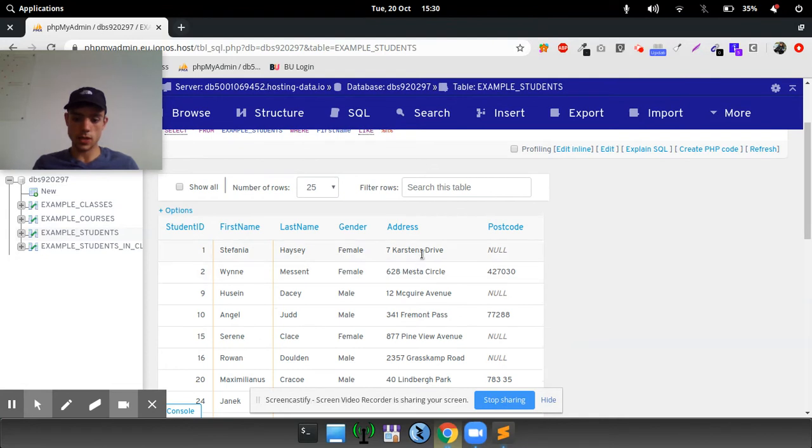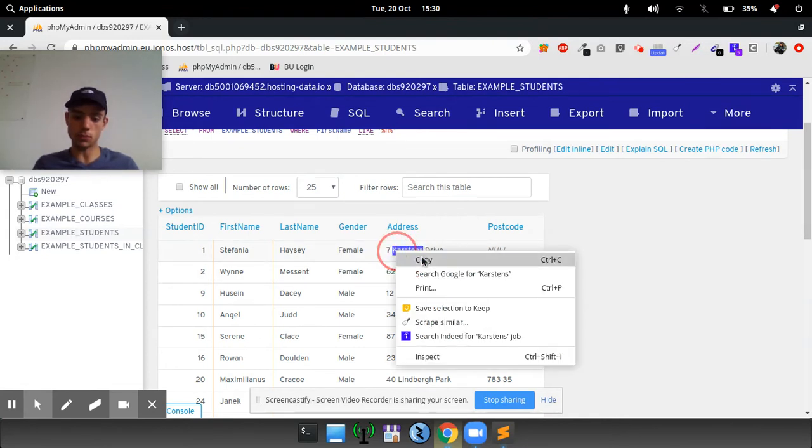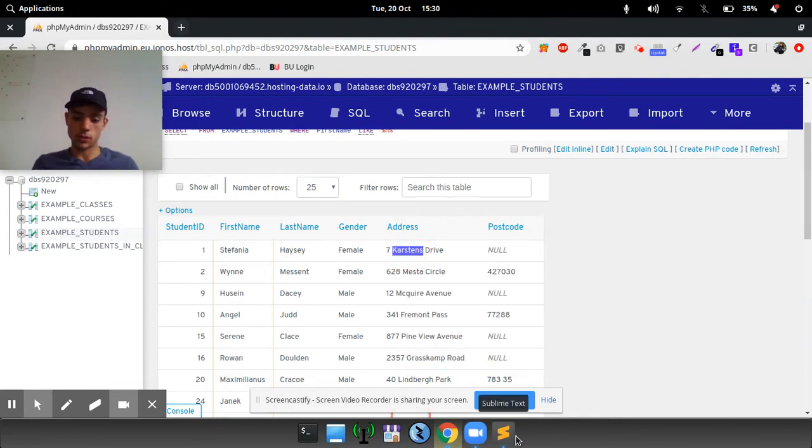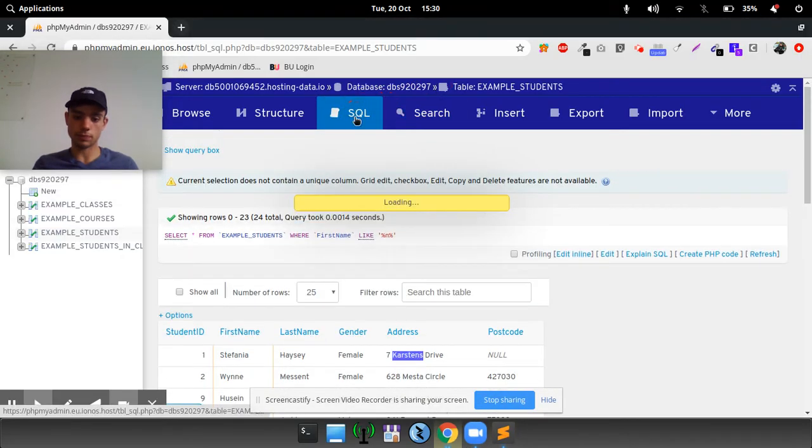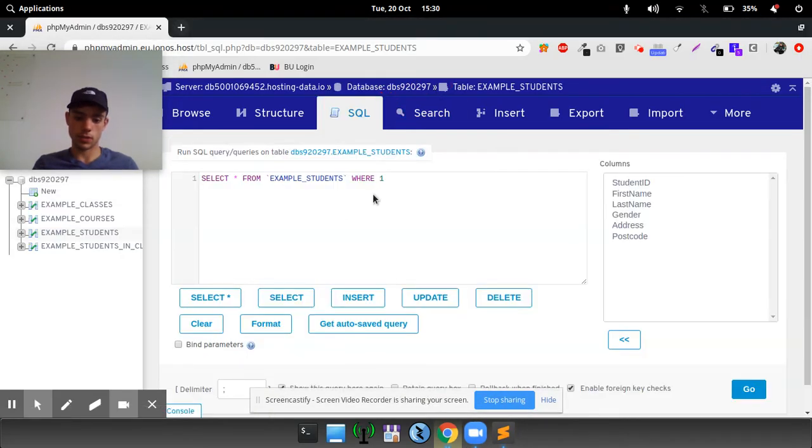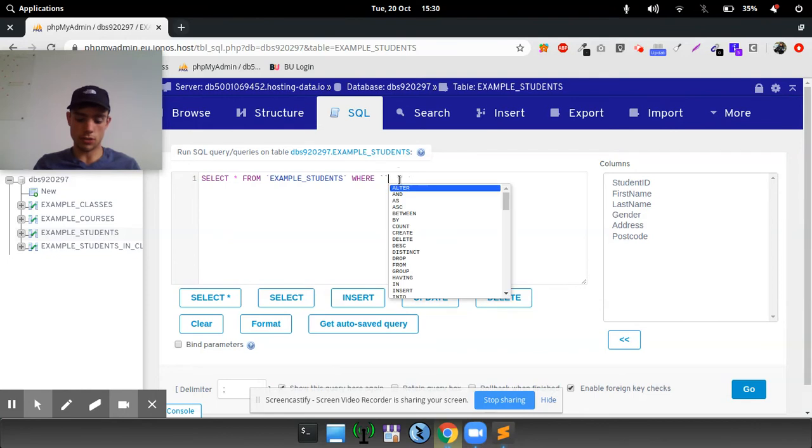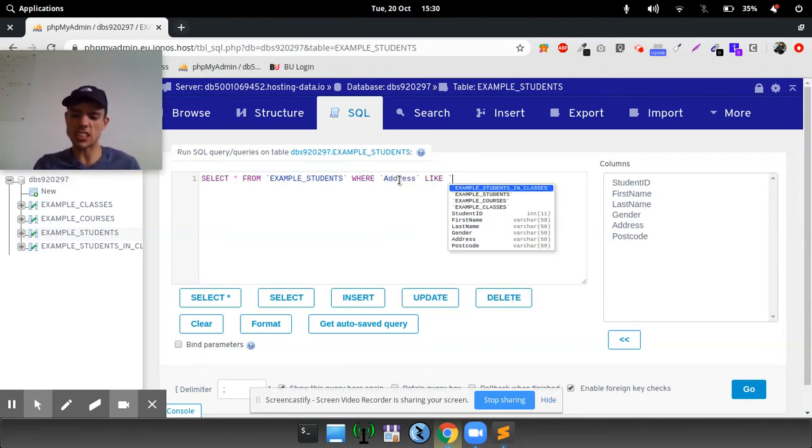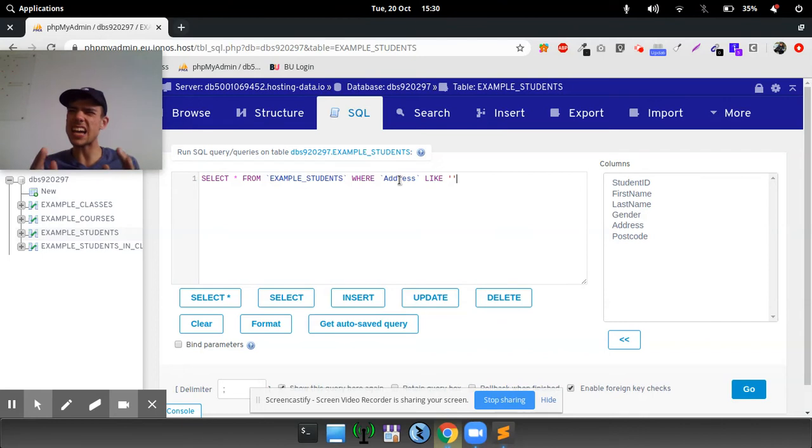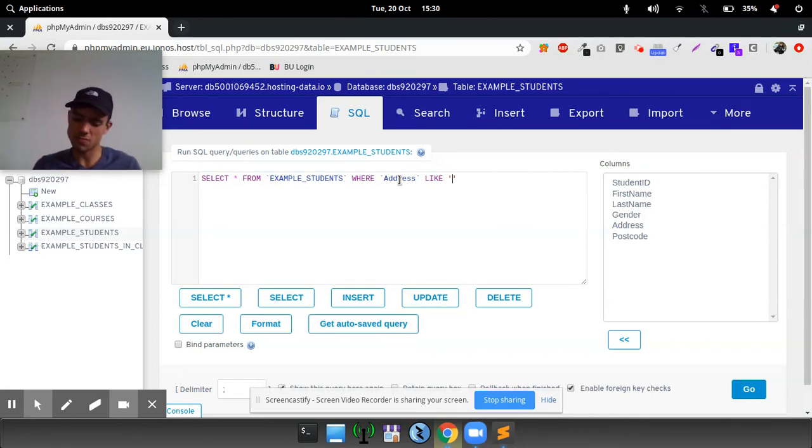So if we wanted to find people on Carstens drive, for example, we could go into the SQL and we could do where address is like, so it's like this, it's not exactly this, but it's like it. So, and then we're going to put the percentage, wrap that Carstens in percentage.